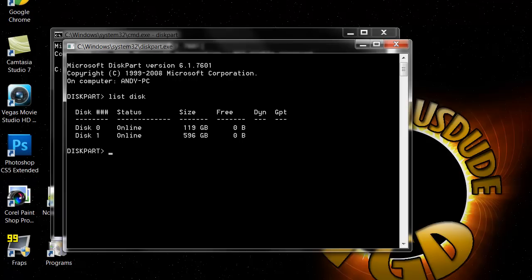You'll see the disk numbers, it'll say disk number, status, size, free, and DYN and GPT. I have no clue what that stands for, but you don't really need to know that. If it says status online, then the computer is powered on and it's ready to be messed with.